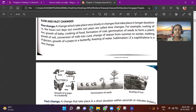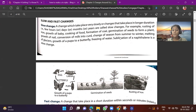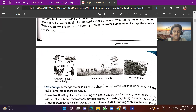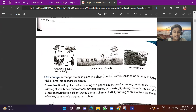More examples of slow changes: formation of coal, germination of seeds to form a plant, growth of nails, conversion of milk into curd, change of season from summer to winter, melting of glaciers, growth of pupa to butterfly, freezing of water, and sublimation of naphthalene. Sublimation is a process in which a solid directly transfers to a gaseous state. We can see the cycle of growth of a pupa to a butterfly, germination of a seed, and rusting of iron.